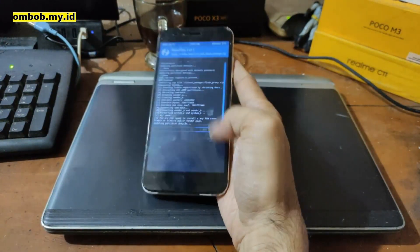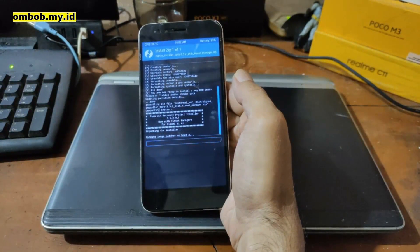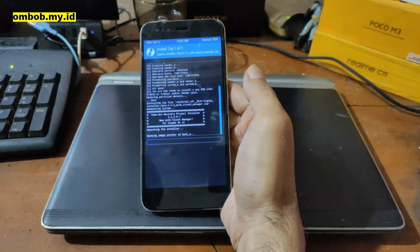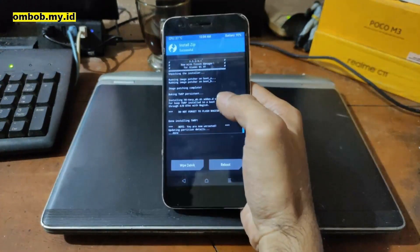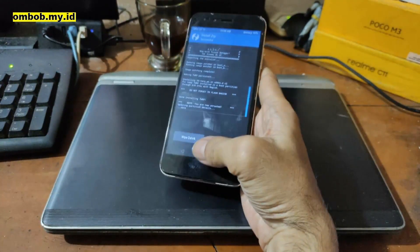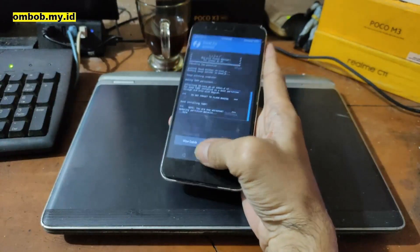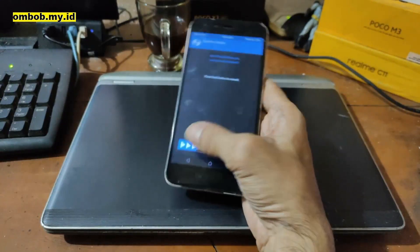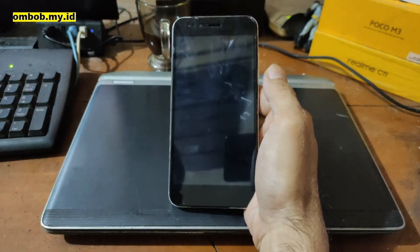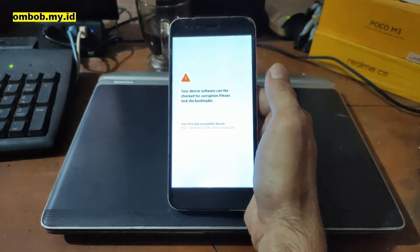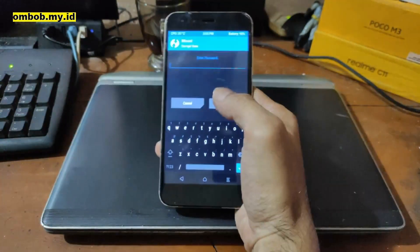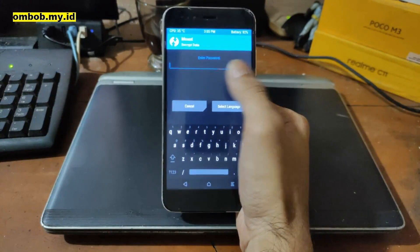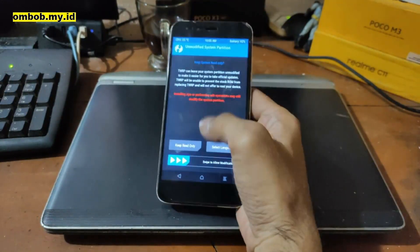It will run an image patcher on the boot partition. Now the process is completed. Hit the Home button, select Reboot, and select Recovery. It says 'now as installed' — just ignore it and swipe. It will automatically restart into the custom recovery again.